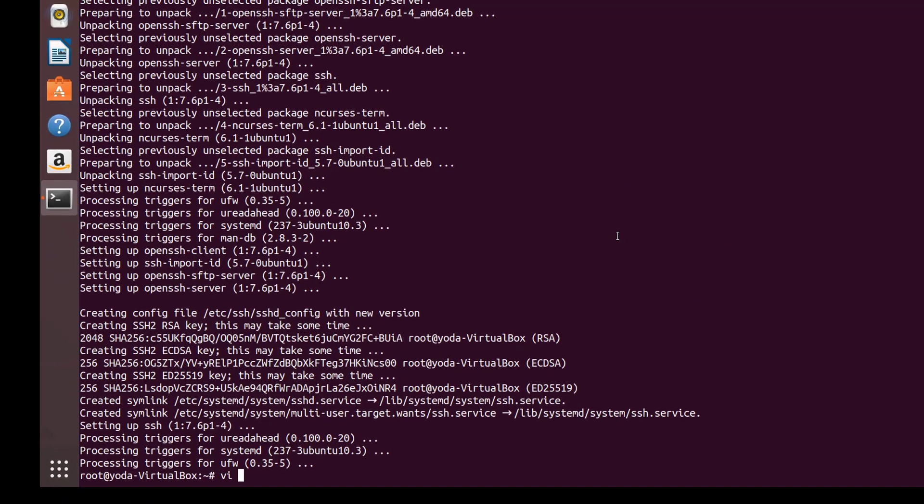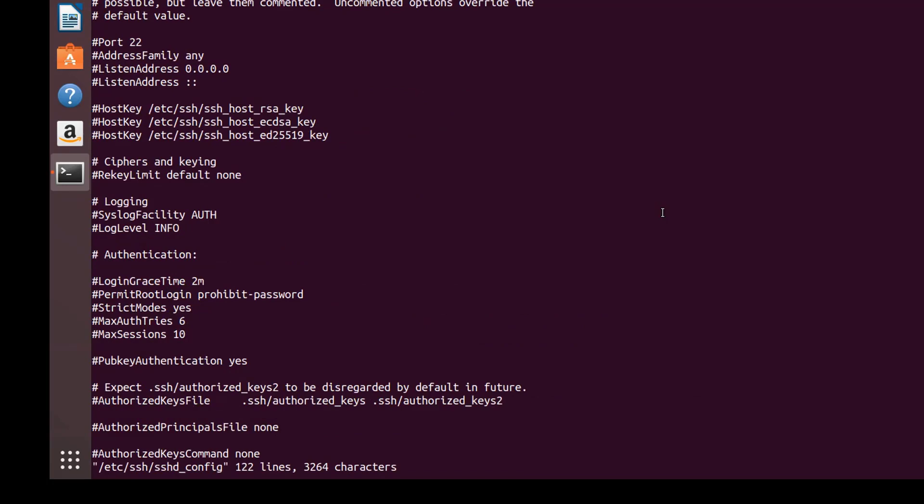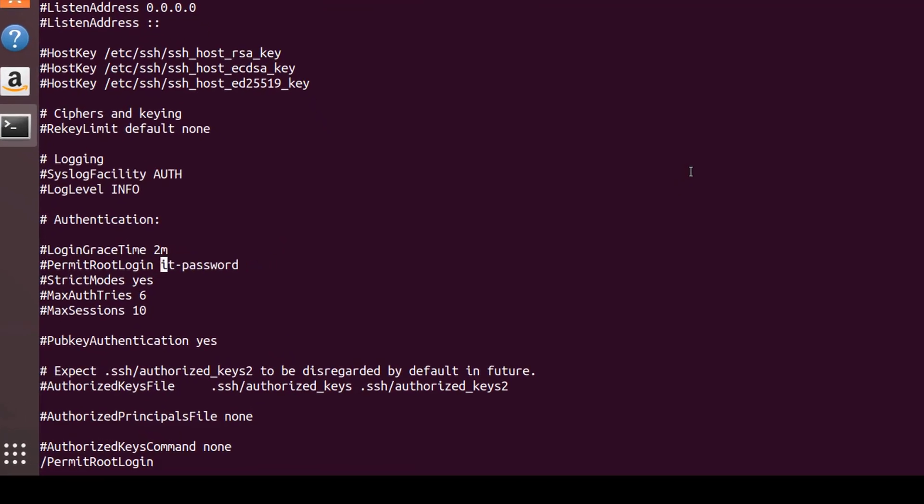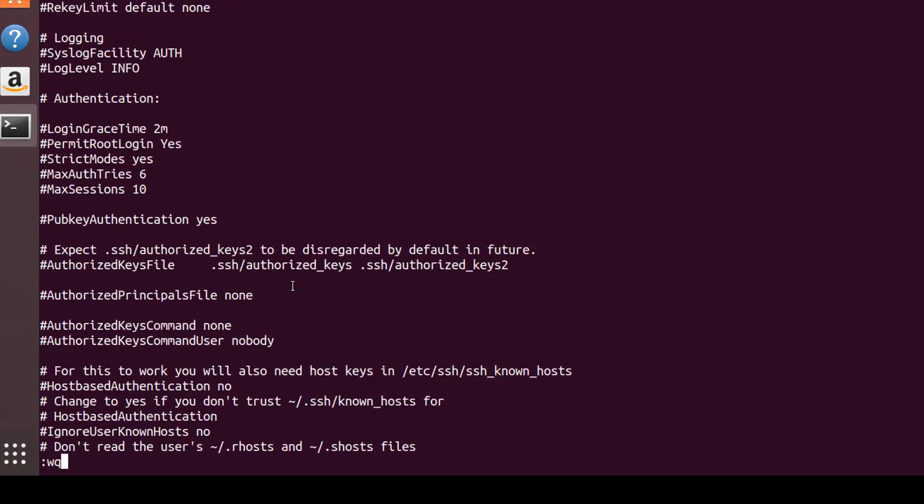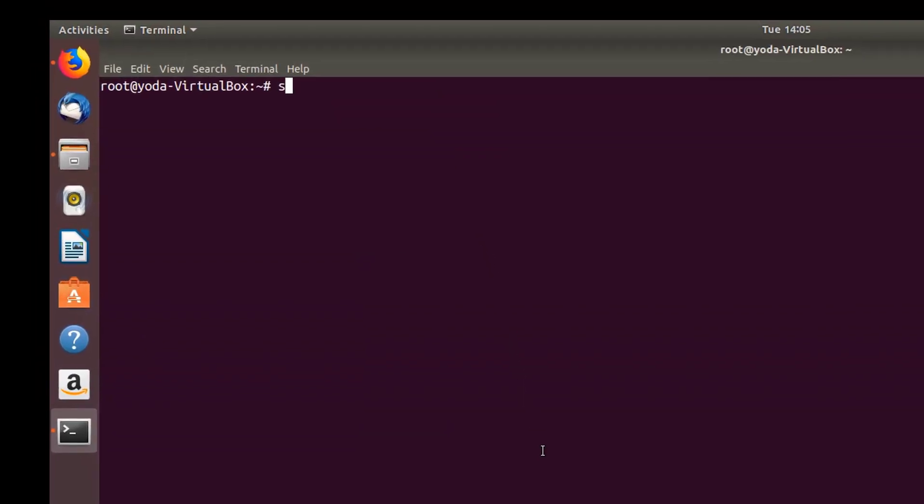Open /etc/ssh/sshd_config. Go to PermitRootLogin and ProhibitPassword - make it as yes. Once this is done, the next step is to start the SSH service: service ssh restart. Our SSH service is now running.